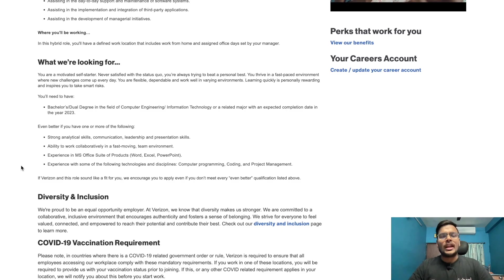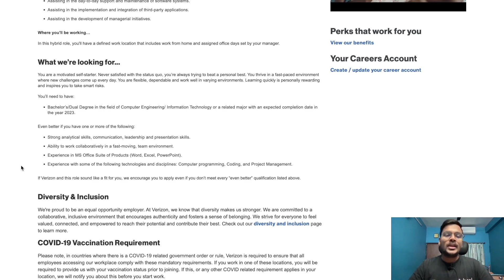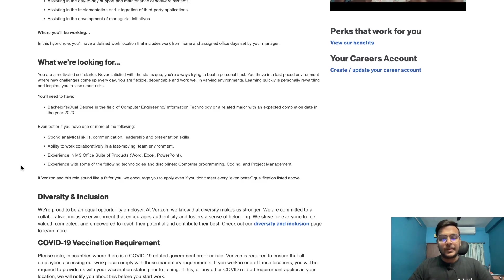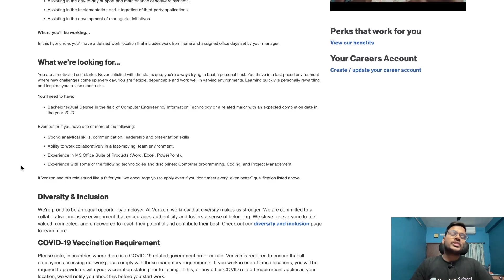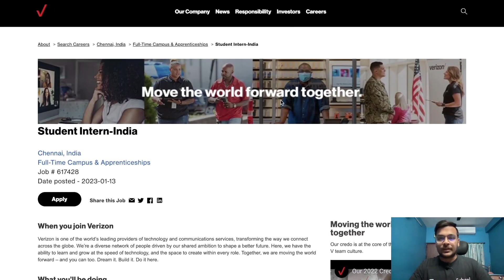Even better if you have strong analytical skills, communication, leadership, and presentation skills. Ability to work collaboratively in a fast-moving team environment. Experience in MS Office suite of products and experience with some of the following technologies and disciplines. You can go and apply, the link is in the description.